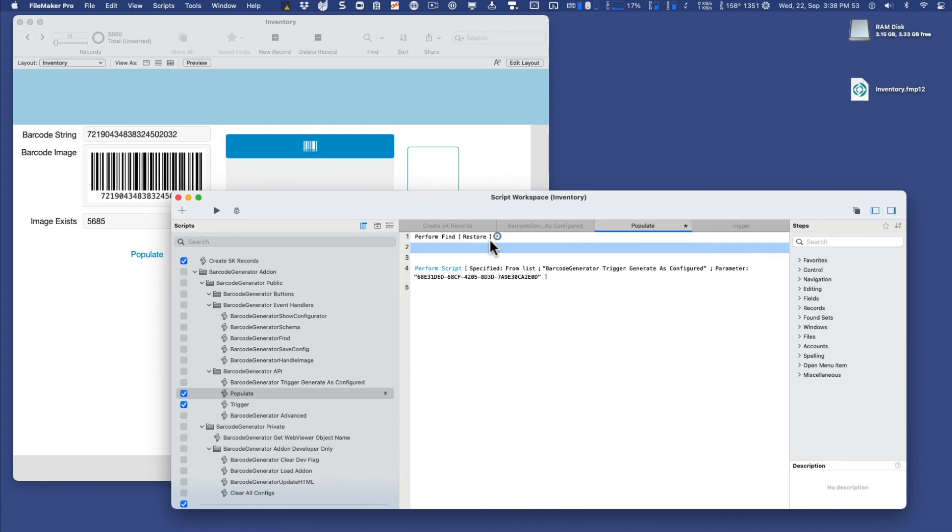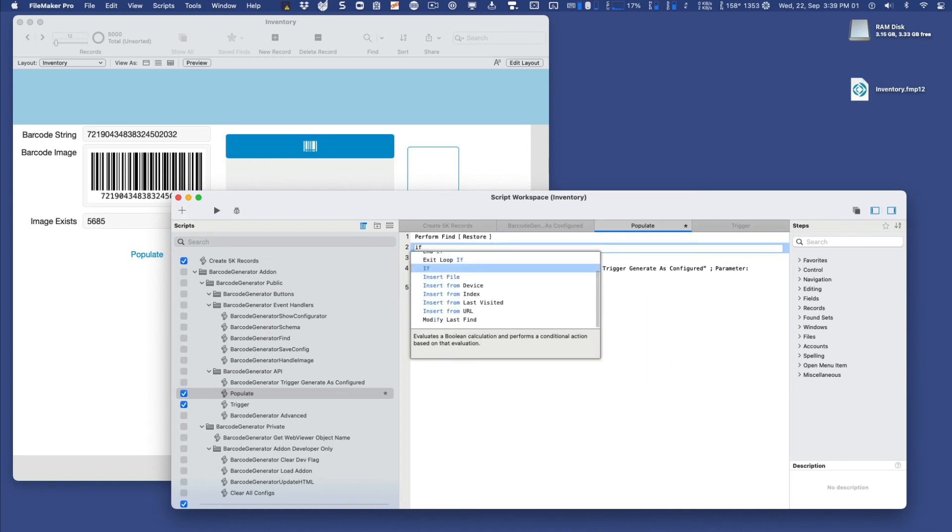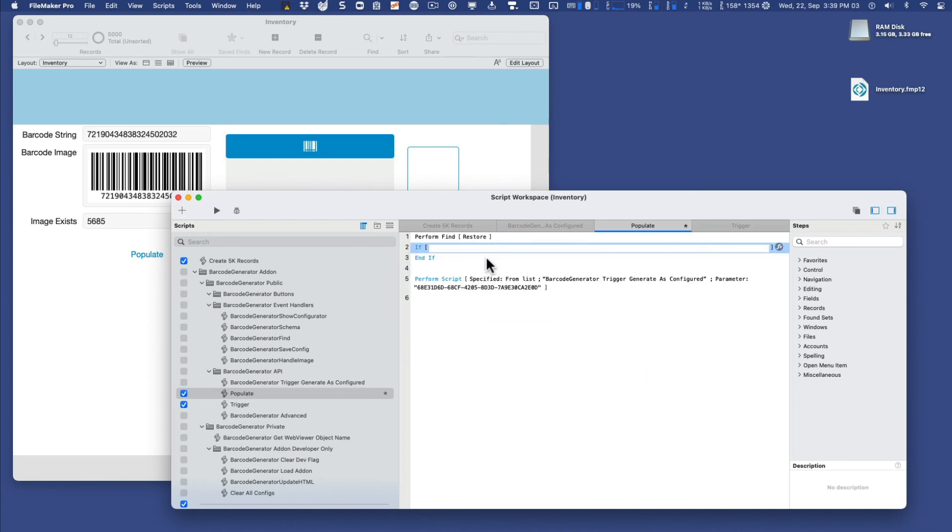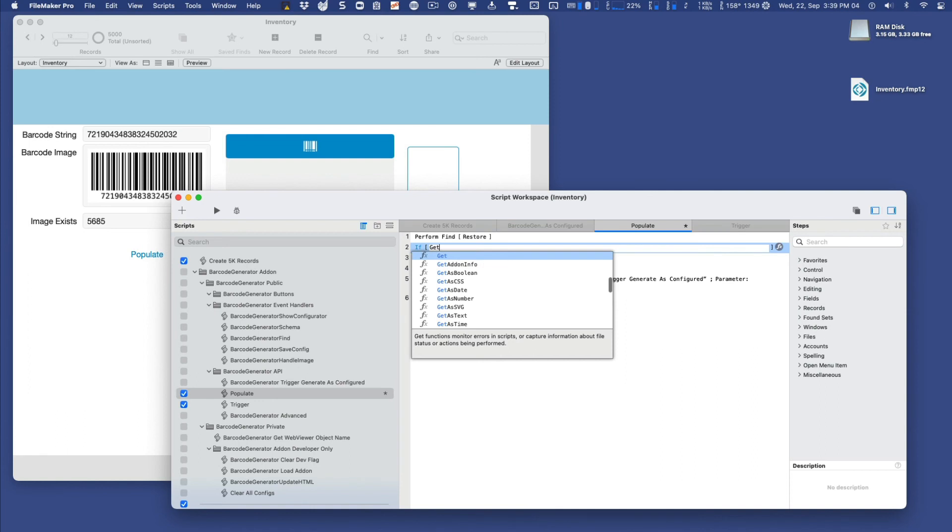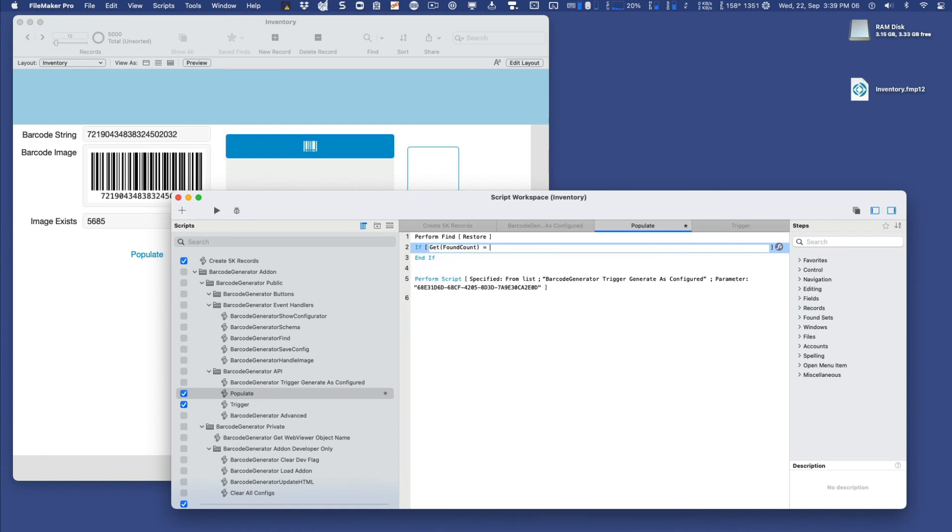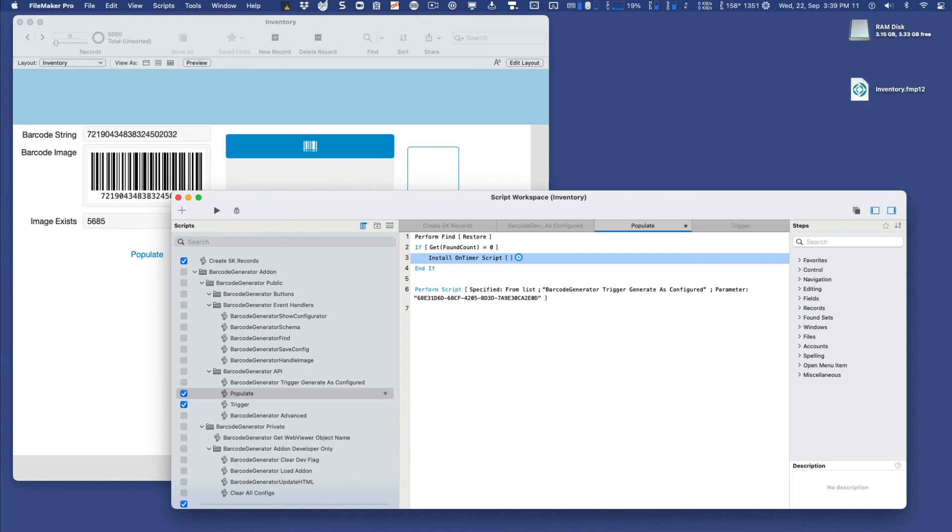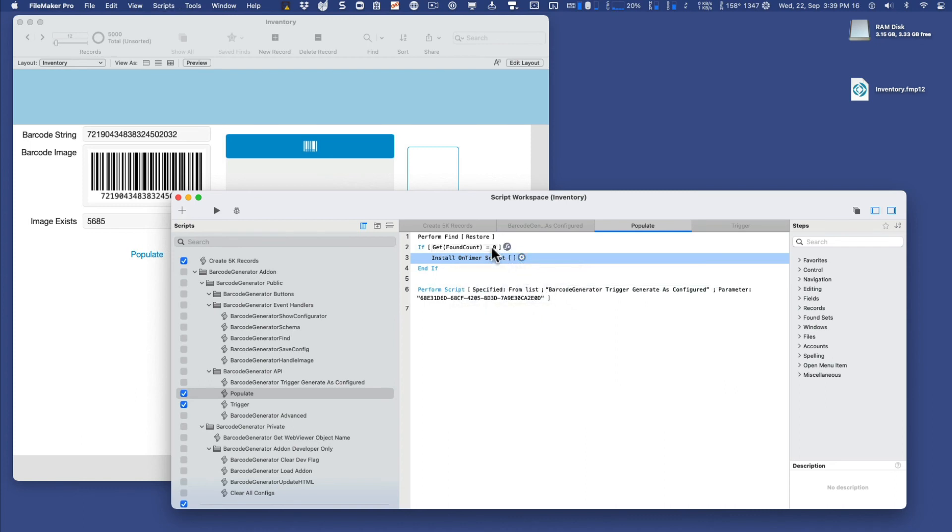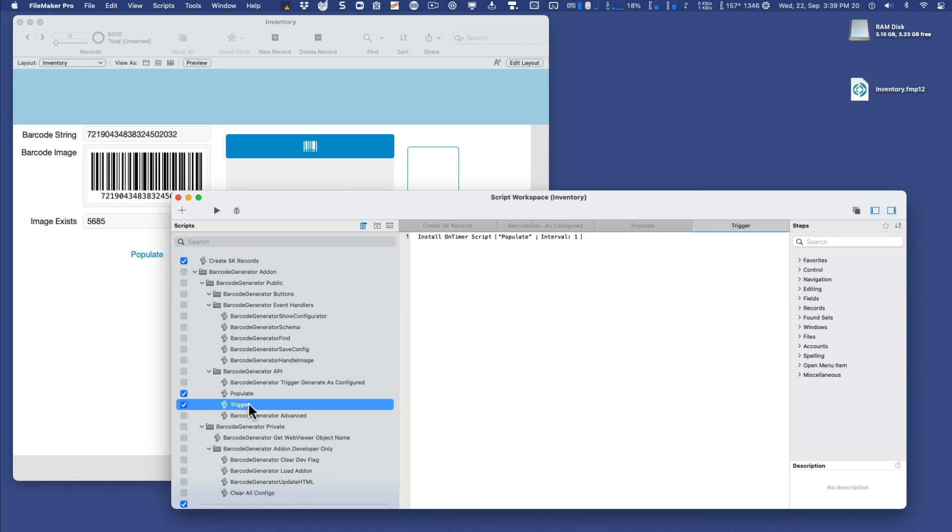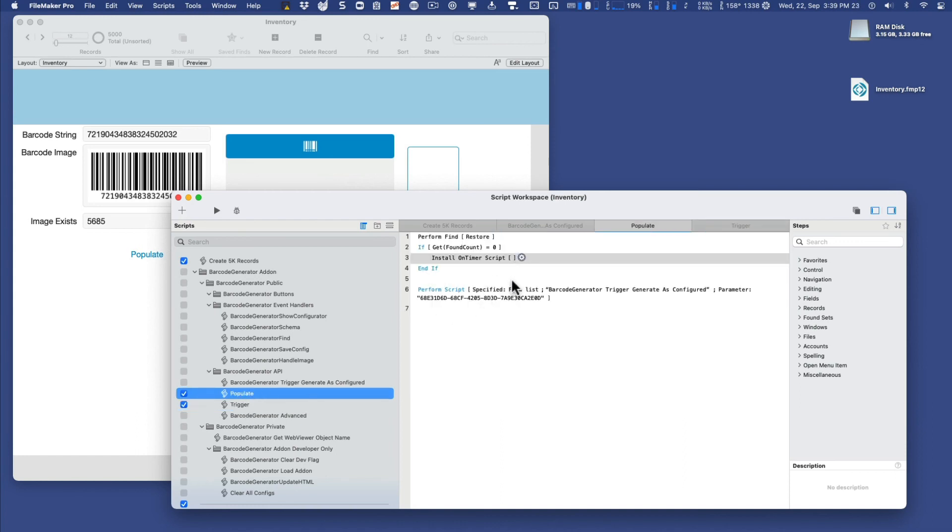Now, if it comes to the end where all of them are populated, we can stop all trigger processes and all scripts. So to do that, we'll say if current found count equals zero, then we'll install the on timer script step and set it to blank, really literally set it to nothing. And this will clear all existing timer scripts, and it'll halt the one that we triggered over here. And that's all there is to it. So if it doesn't find anything on that very last record, it's populated number 5000, we look for it, there's no blanks, everything's populated, get found count is zero. And there it is.